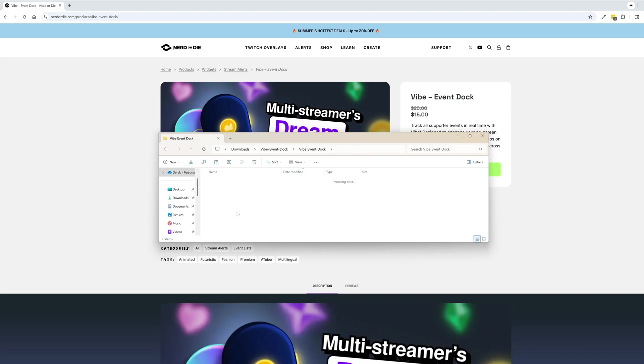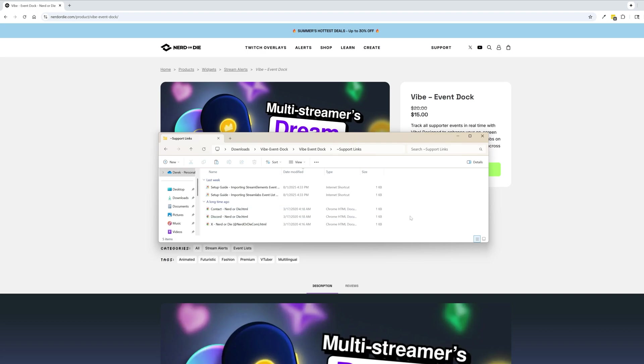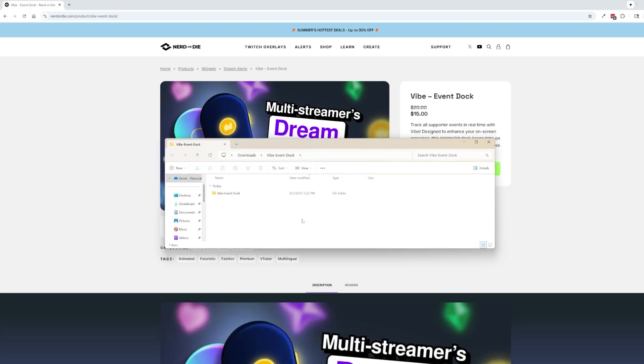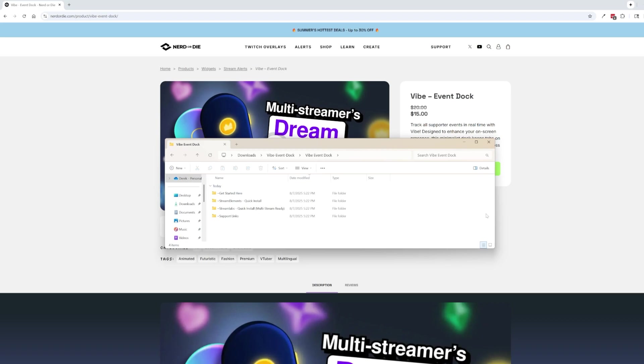Then also we have some support links here which also has the setup guides. But there are some things like you can go ahead and reach out to us via email or you can hop into our Discord. I highly recommend these two options if you have any questions. You can follow us on X for some updates and stuff like that but we don't fully offer support really with X. So if you want to reach out with any issues just contact us there first. All that you need to do is go inside of the extracted folder and then I'm going to set up both StreamElements and Streamlabs but depending on what platform you use you want to do this just slightly differently.